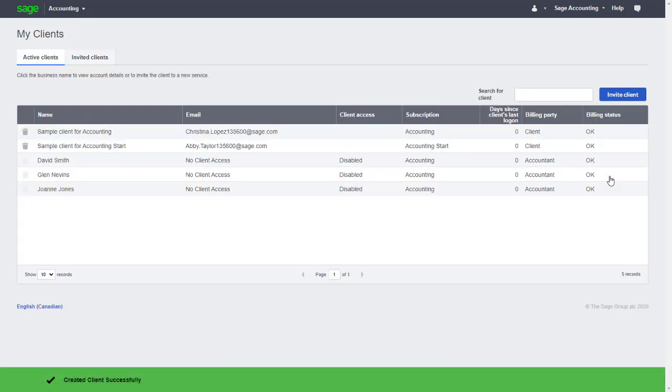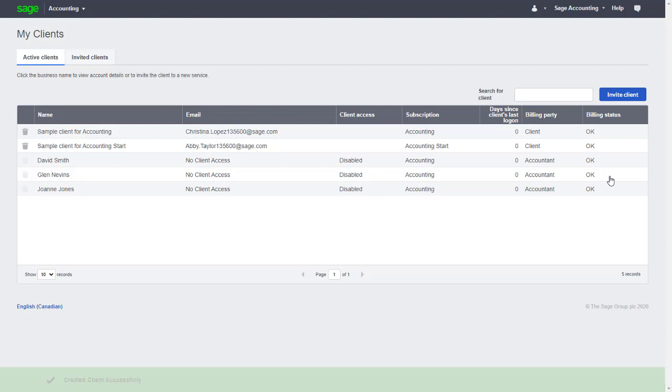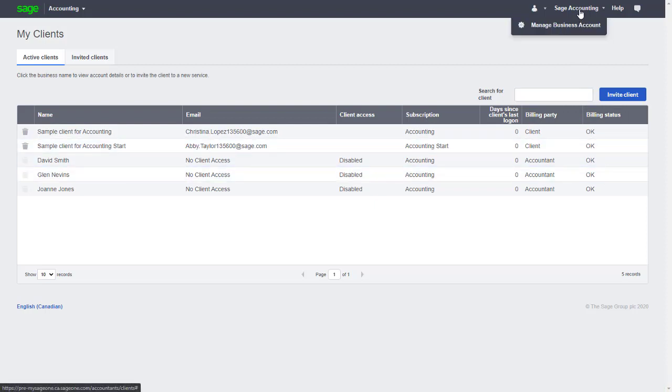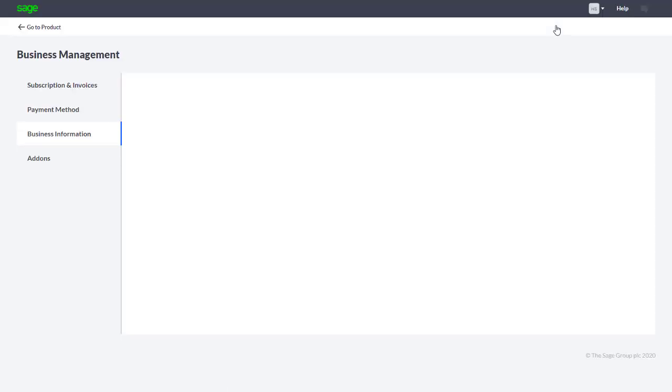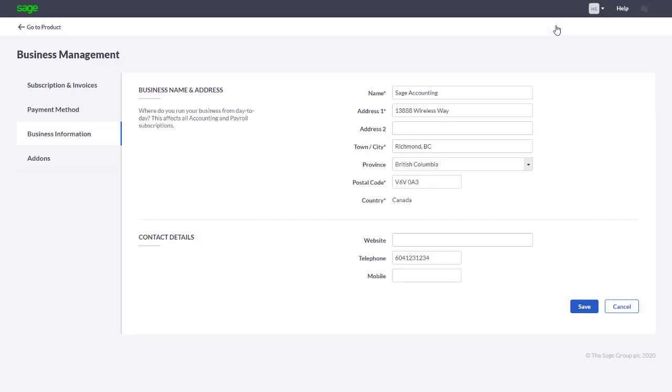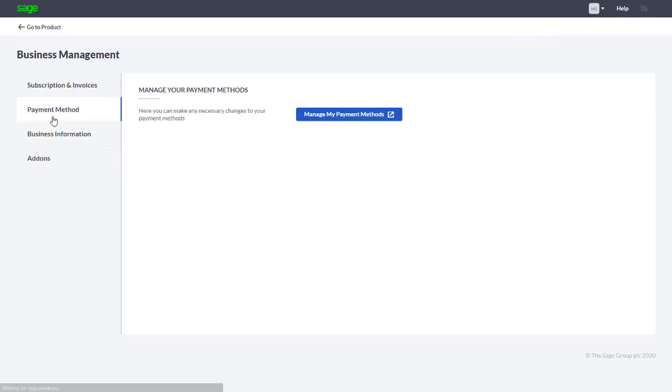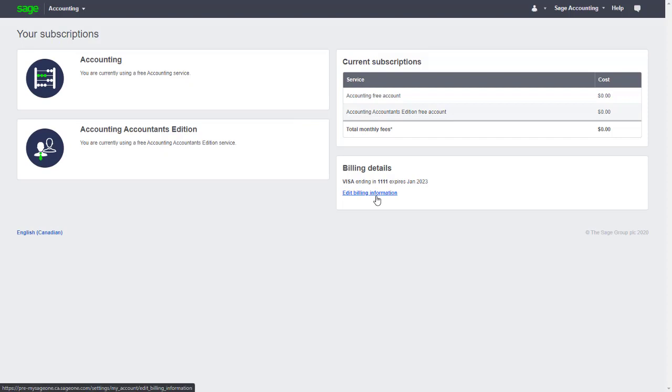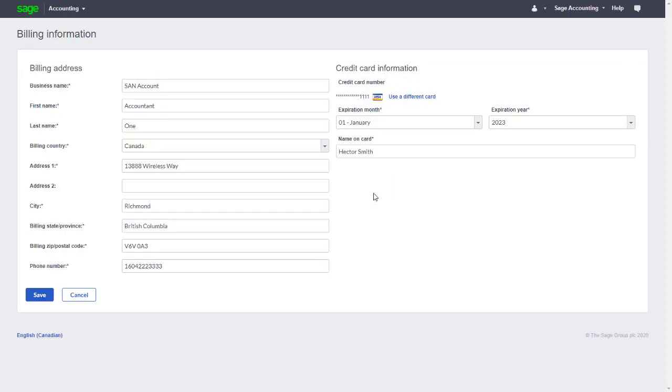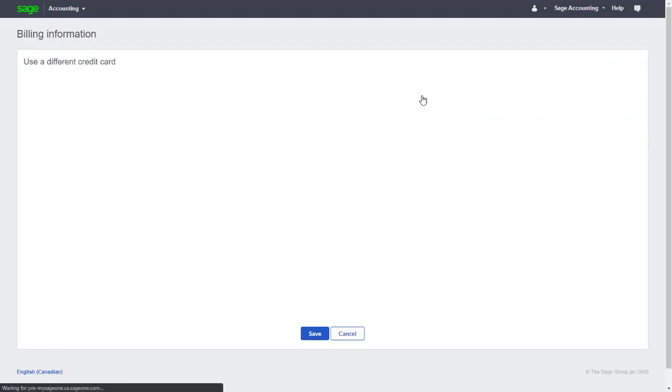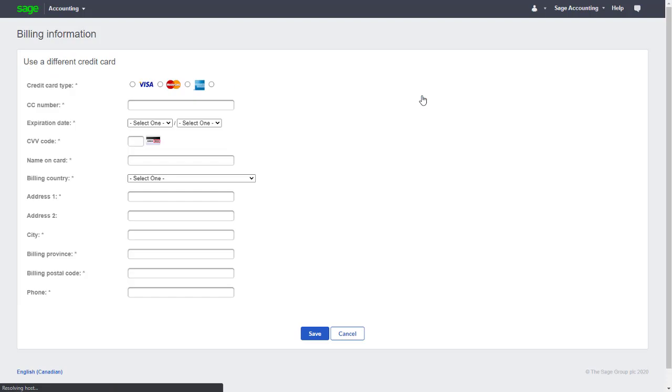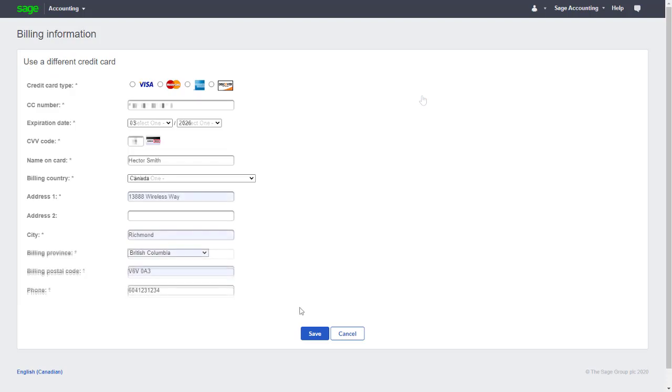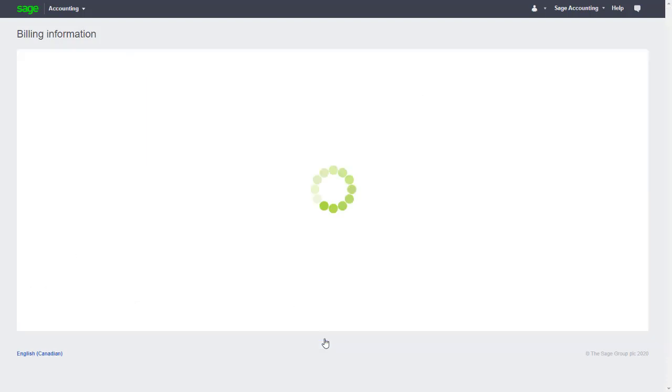If we ever need to update the credit card details used to pay for subscriptions, we can do this by going to Sage Accounting at the top right, select Manage Business Account, select the Payment Method tab, and click Manage My Payment Methods. From our Subscriptions page, we can choose to edit our billing information, use a different credit card, and make sure we save our changes.